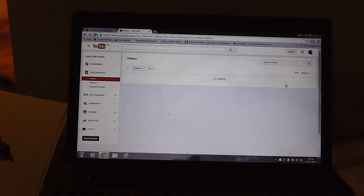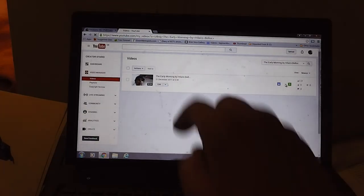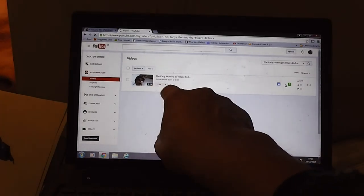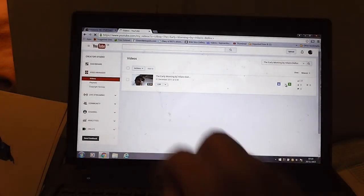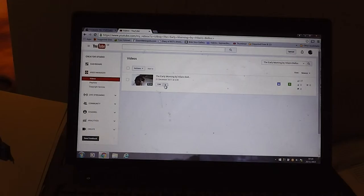Early in the Morning by Hilaire Belloc. Here it is. Right, now we've got Edit there. Look, Edit. And if I come down to Edit.